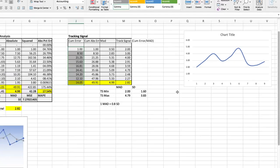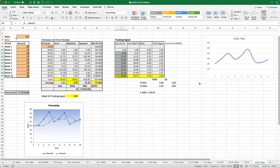So there you go. Using XLOM with an exponentially smoothed model to determine error analysis and tracking signal. I hope you found this video useful.